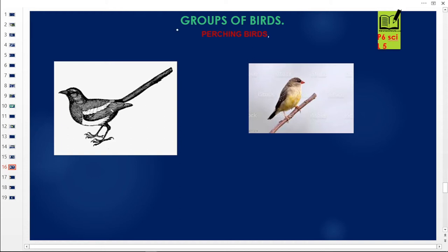I urge you to subscribe at revisionug.com to get the previous videos from lesson 1 to lesson 4. In this lesson, we are going to look at groups of birds. We are continuing with our groups of birds — in the previous lesson we looked at the preying birds and the scavenging birds, but right now we are going to look at another class of birds.